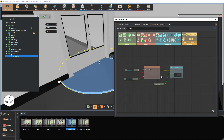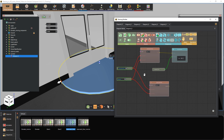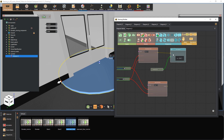What we now have is an event system that triggers the door animation when the user enters the cylinder. We can go further by creating an event that closes the door when the user leaves the cylinder. To do that, create an object exits object node and attach the same scene node's inputs to it.